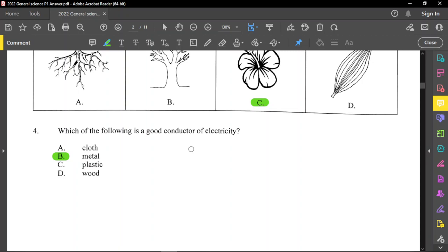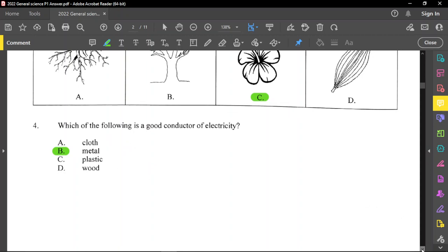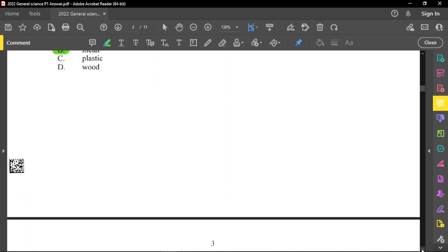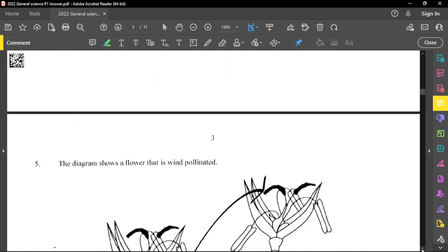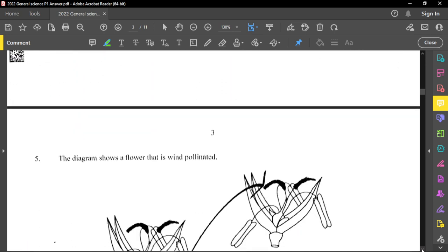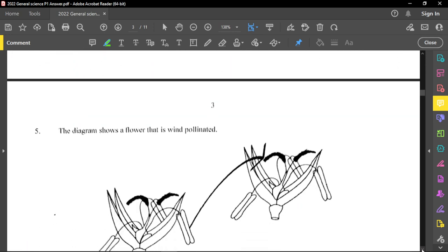Question number 4: which of the following is a good conductor of electricity? Right off the bat, that is metal. The others are considered to be insulators. I'm going to explain questions that need explanation and go through the rest as fast as possible.